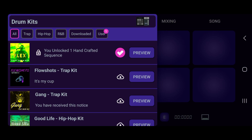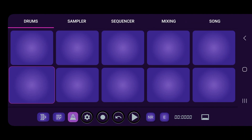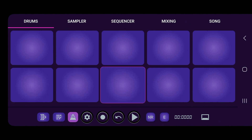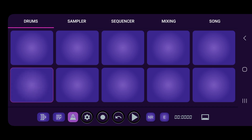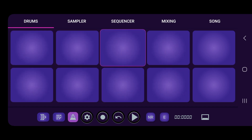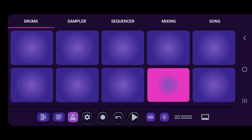You unlock handcrafted sequences whenever you download a drum kit. You can go and click that and we already have everything laid out on the pads. These pads are already mixed together so all the sounds work good with each other. That's a quick tutorial — check out the next one.